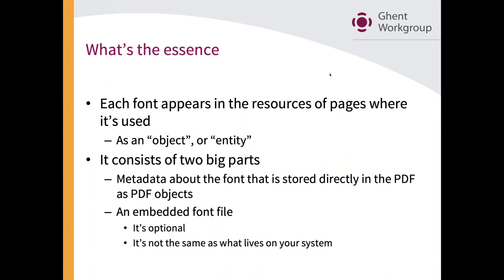What is the essence of this rather technical screenshot? The essence is that if you have a PDF document that has text, that PDF document also has to have font definitions. You cannot have text on a PDF page if there is no associated font in there. The font might be embedded, it might not be embedded, that is optional, but you need to have a font.